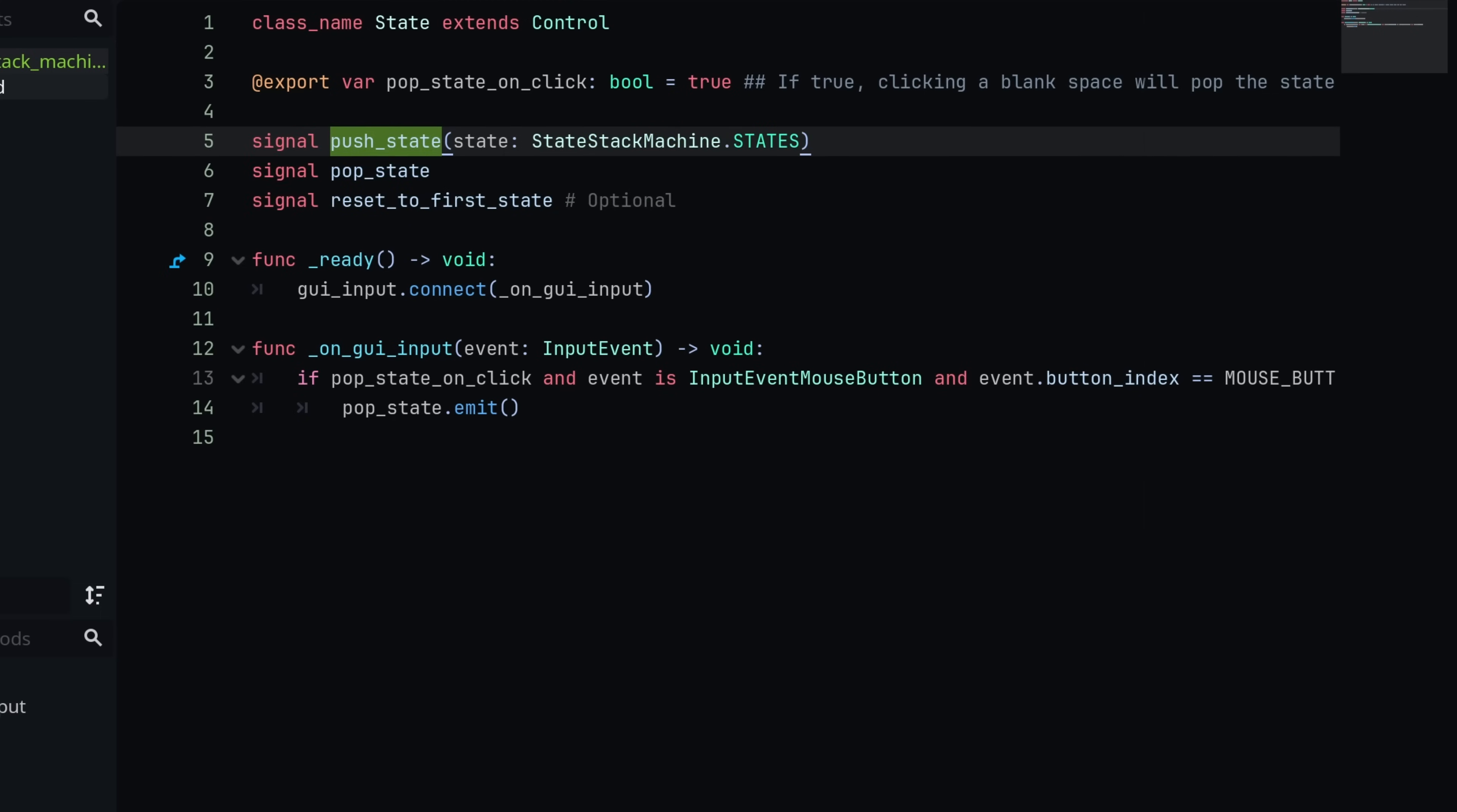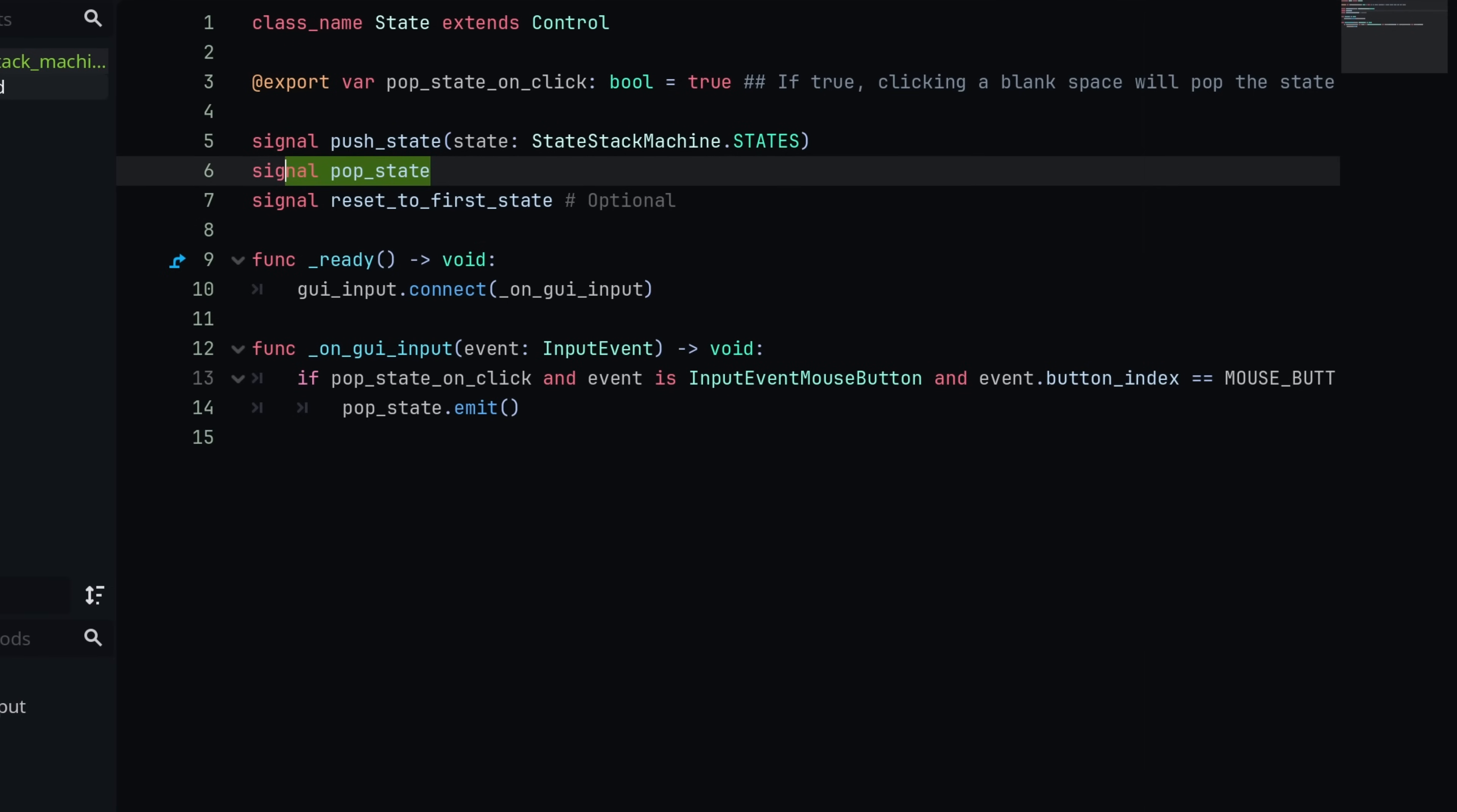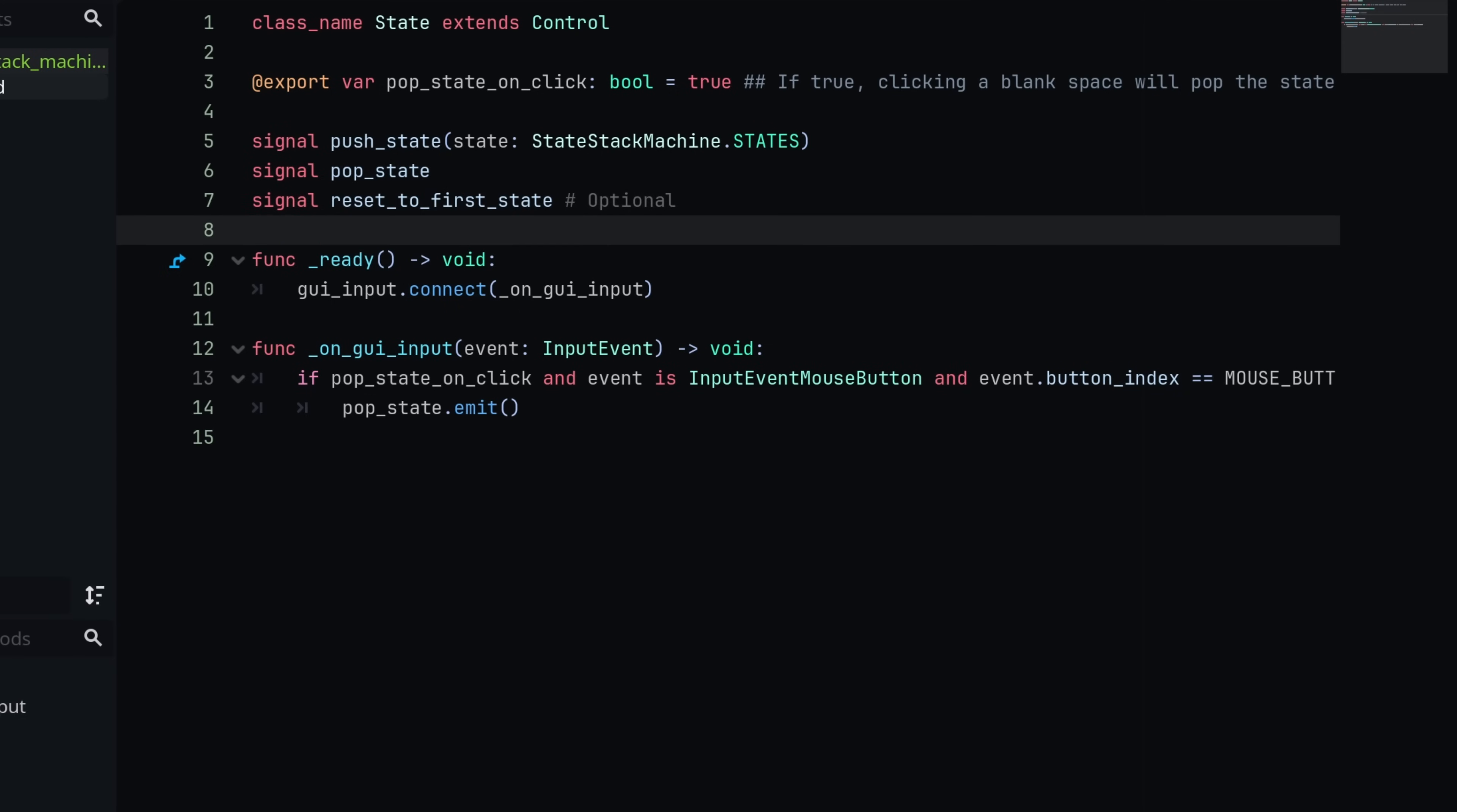In my base state class, I haven't done much other than provide every state with these signals that it might need. So I have a signal for pushing the state. This is basically signaling up to the state stack manager that it needs to add a new state to the stack. And then same thing for pop state. You basically just signal up. State stack manager is going to pop or remove the topmost state. And then I also did this signal which is resetting to the first state. You technically don't need this. In my use case, I found this was helpful because I can just, when the confirm button is pressed, go all the way back to the start of my stack. But this is obviously a bit more situational.